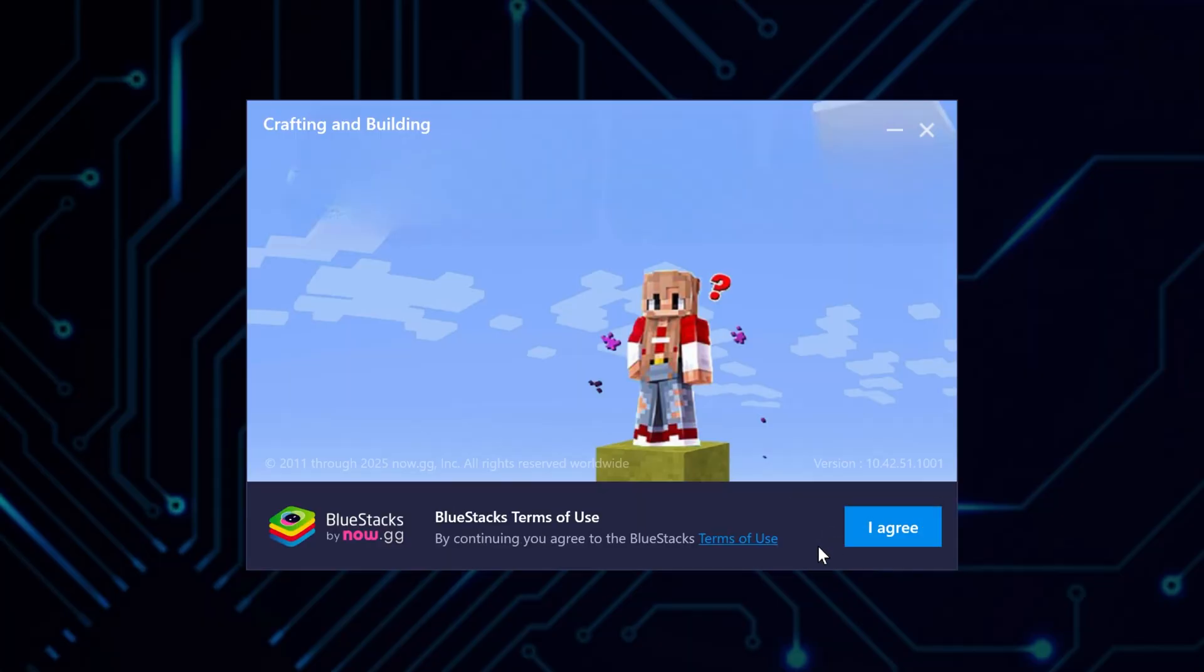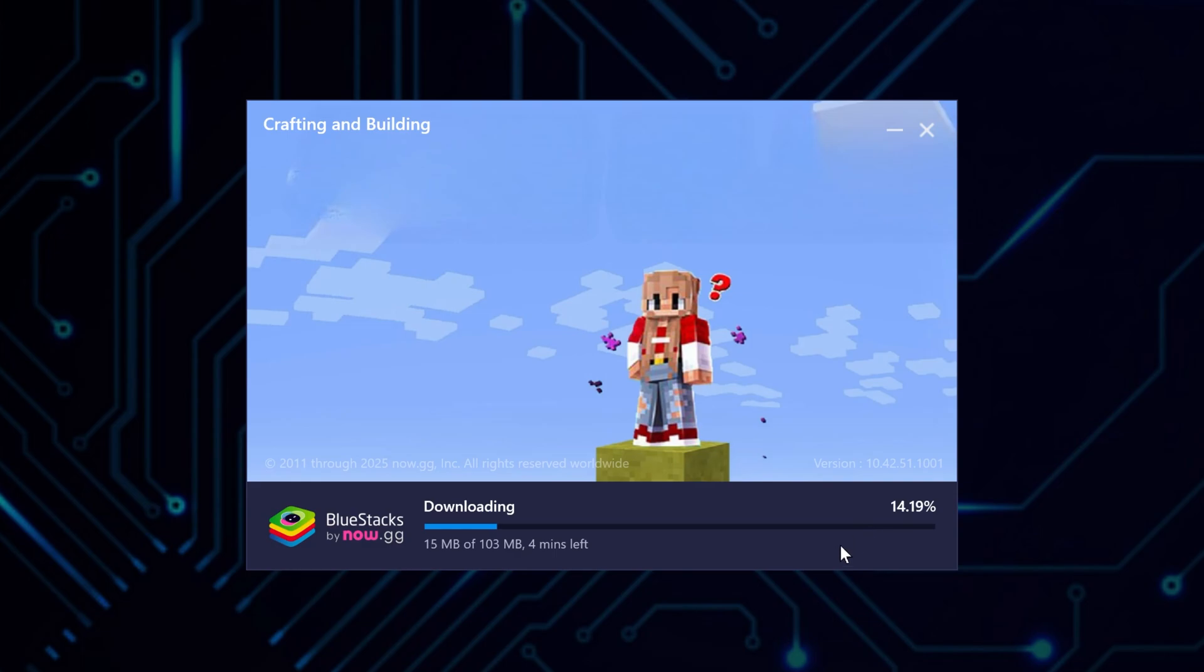Make sure to accept the terms of service when prompted to continue with the installation. Then sit back for a few minutes while it downloads and installs all the necessary files to your computer.